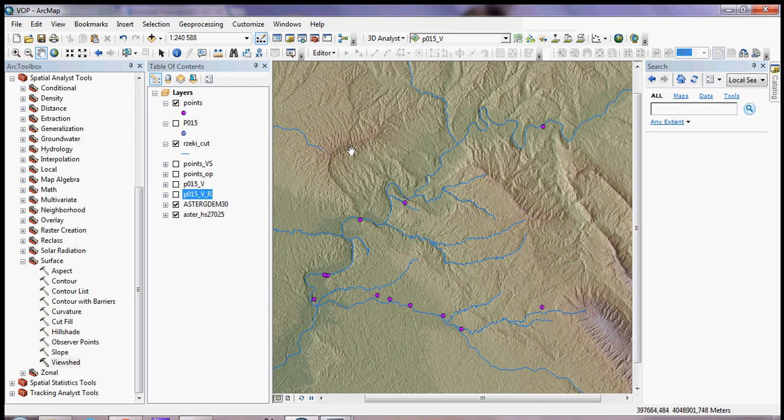This video covers viewshed and observer points analysis together, since they share the same parameters. The viewshed analysis shows the area on your raster layer which is visible from a given location. With observer points, you can identify which observer points are visible from each raster surface — the difference is shown in the attribute table.